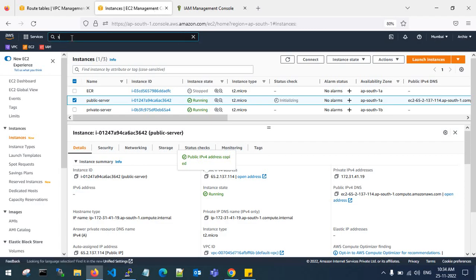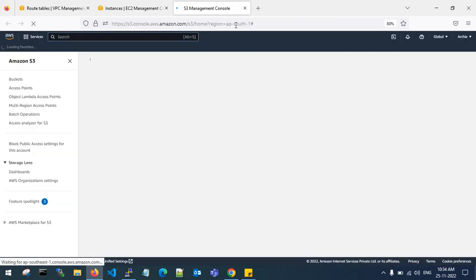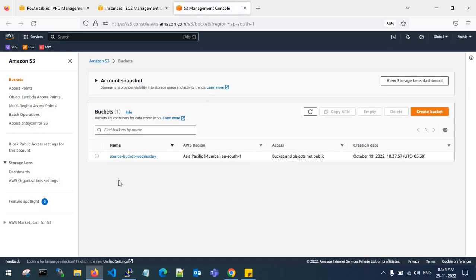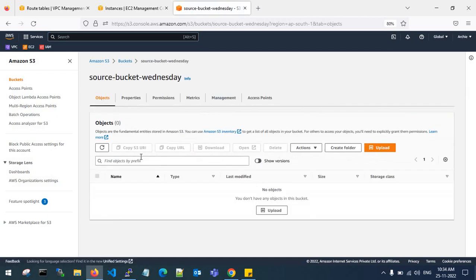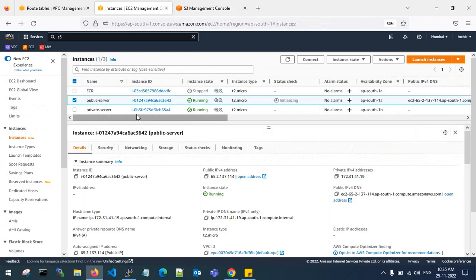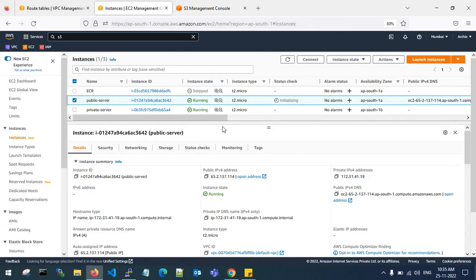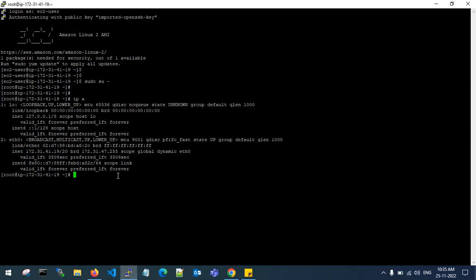Let's go back to S3 and check whether there is a bucket or not. I have only one bucket and there are no objects inside it. It is created in Asia Pacific Mumbai. Make sure that your server and your S3 bucket are in the same region when using a gateway endpoint.